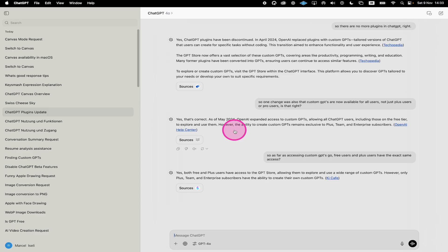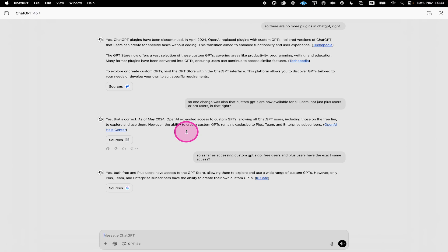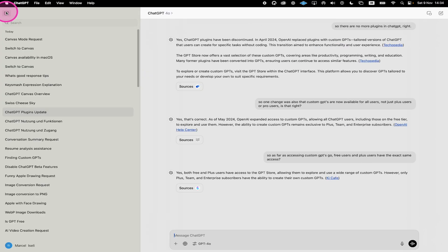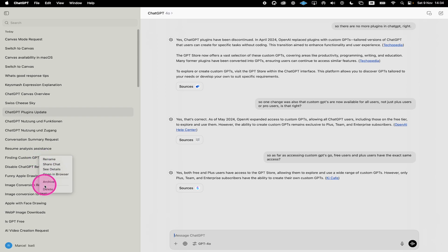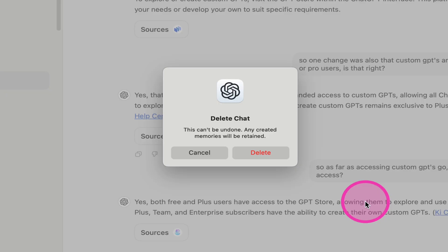Now, let's have a quick look at how to do this in the ChatGPT desktop app. Here as well, if you don't see the sidebar on the left side, first of all, click on the Toggle Sidebar option in the upper left corner of the screen to open up the sidebar. Then, to delete the chat, simply right-click on the chat that you would like to delete, then click on Delete and click on Delete again to confirm.